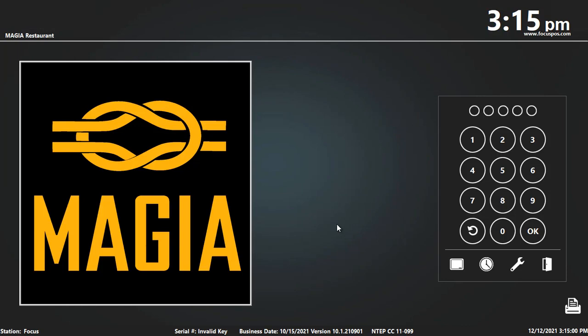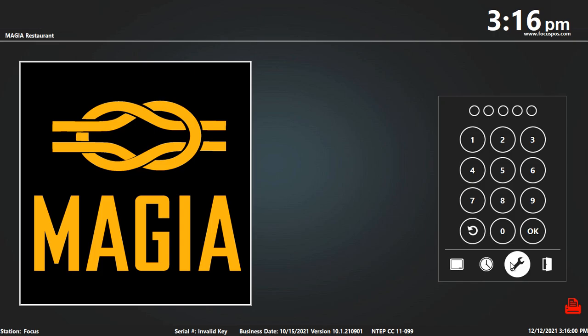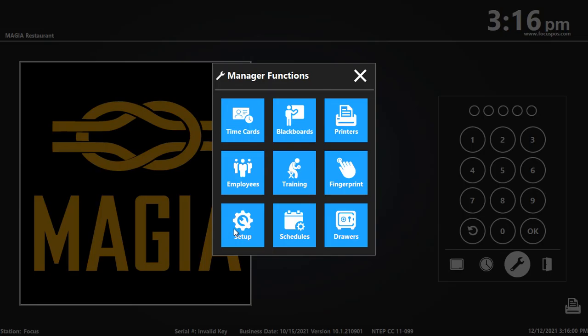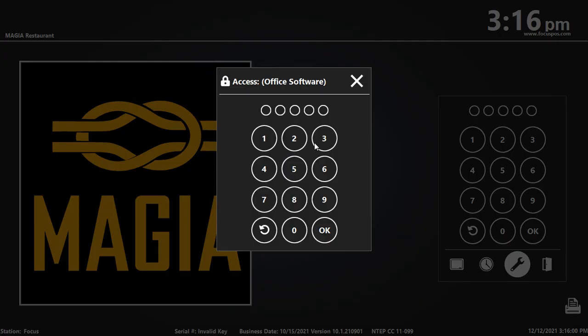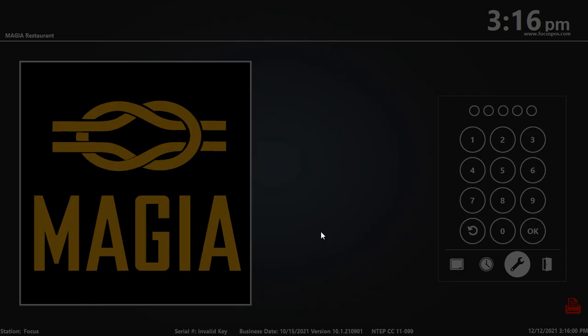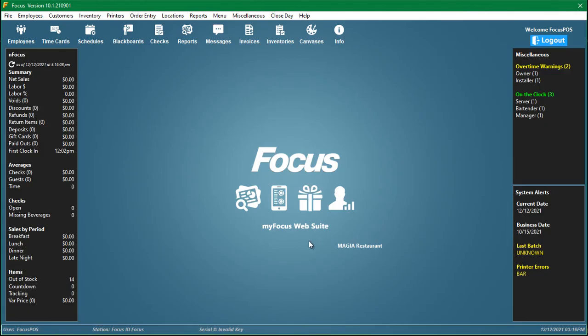This is a quick tutorial on how to add or remove menu items on a manual canvas in Focus POS. To start out, you would hit this wrench, go to setup, put in your code, and that brings you to the back office area.